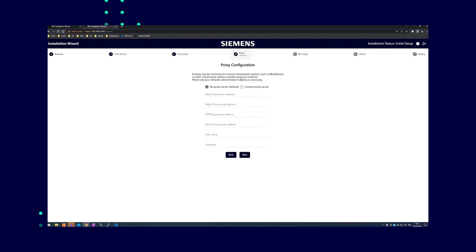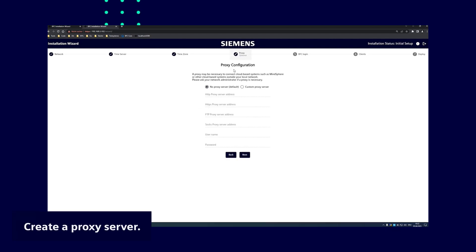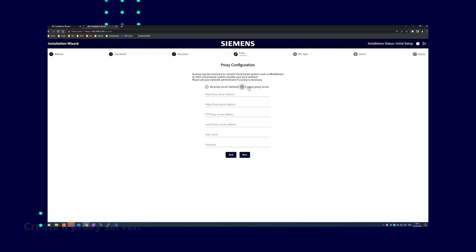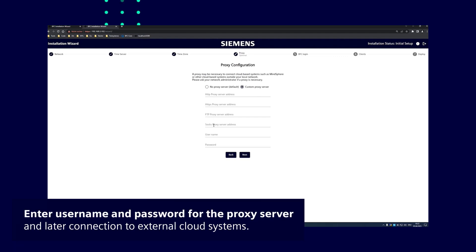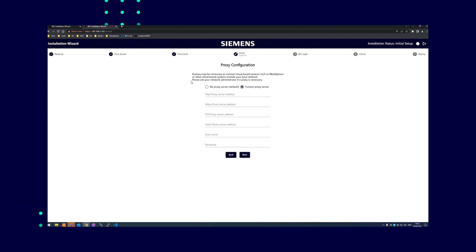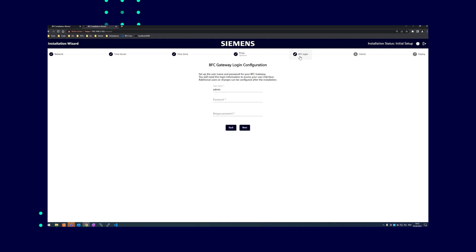In the proxy configuration, you create different proxy servers. For example, HTTP, HTTPS, FTP, or SOX proxy. Enter the corresponding username and password for the proxy servers here. You will need these to connect to external cloud systems such as Insight Hub. If you do not want a proxy server, you can skip this step.